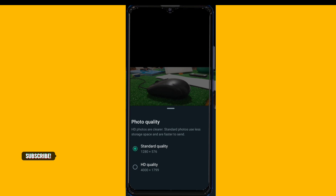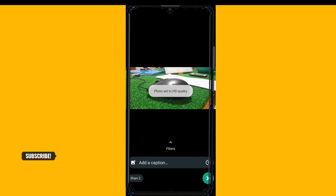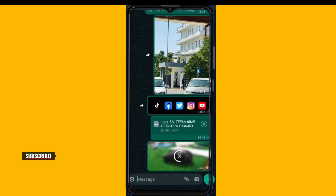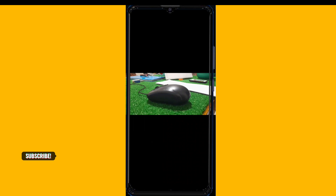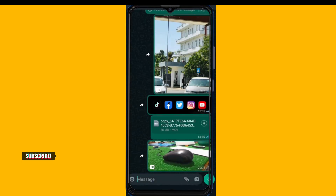We will send a subject to the option. You will need to enter the text. You can send the photo sets. You can send it to the photos.